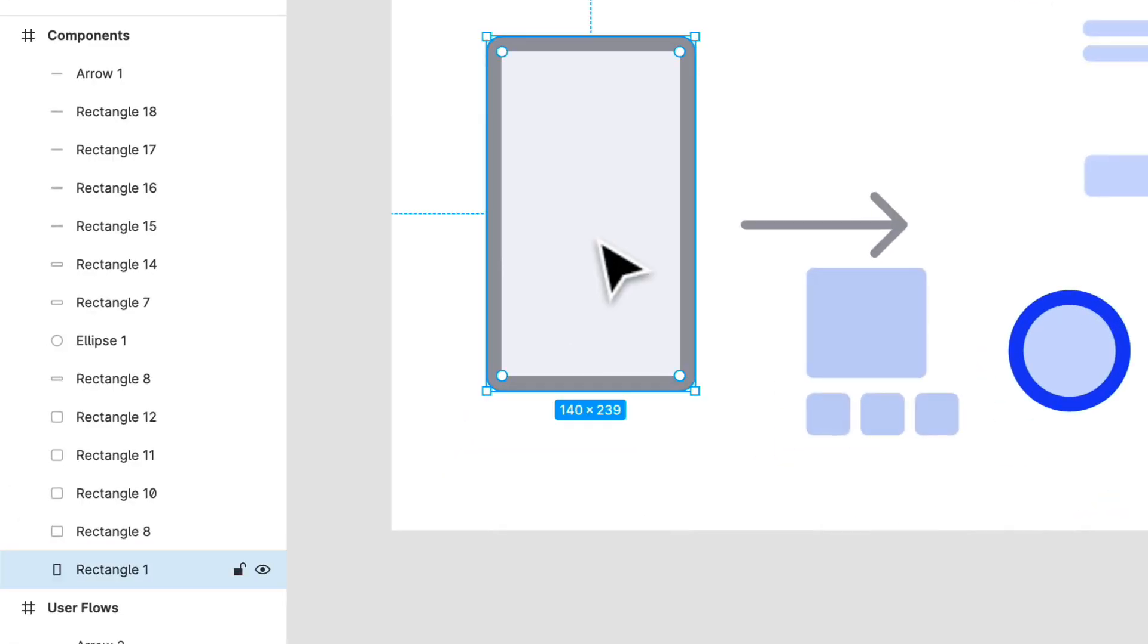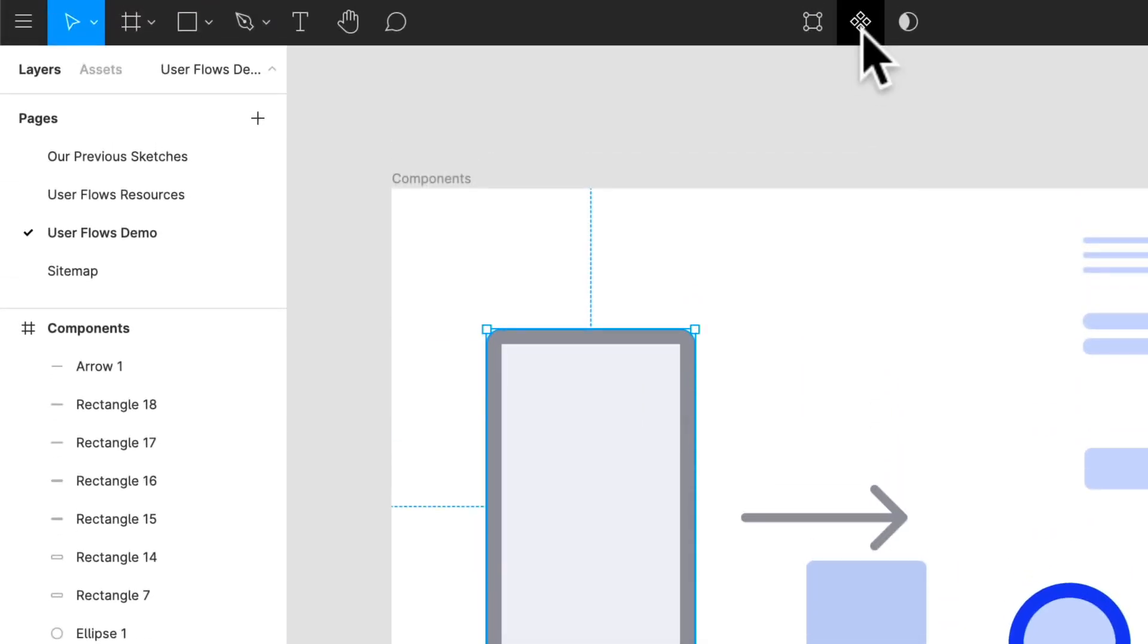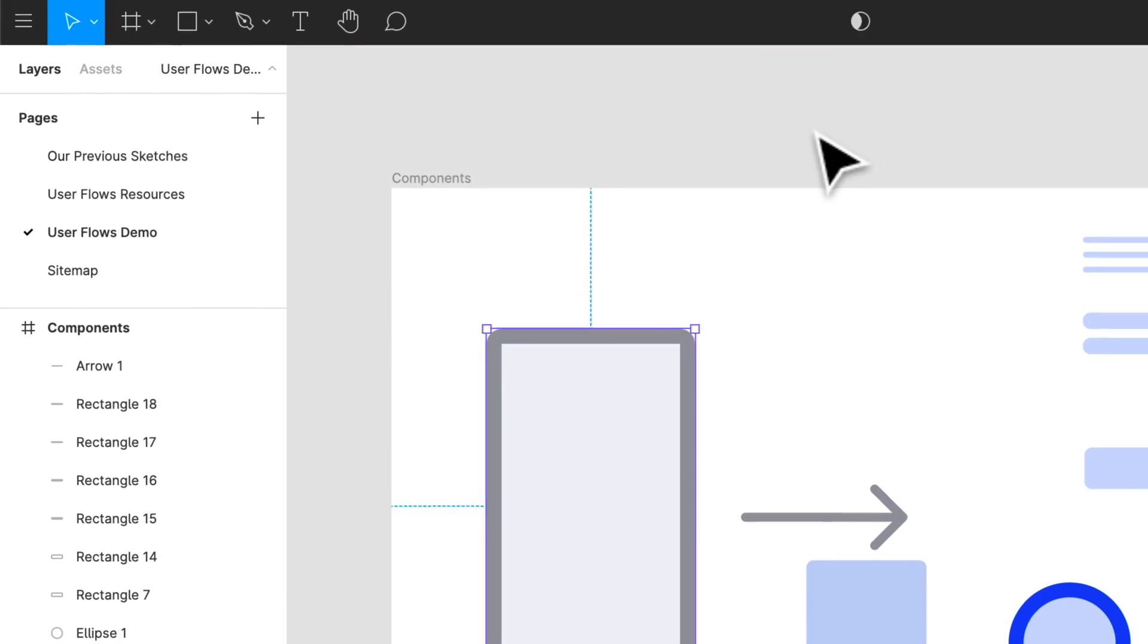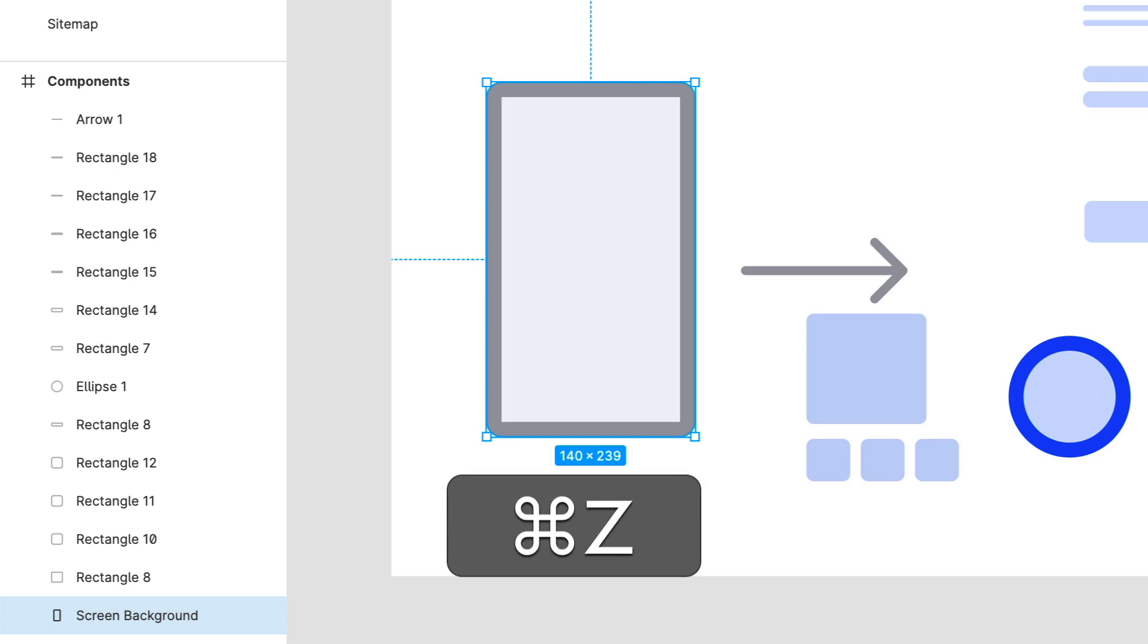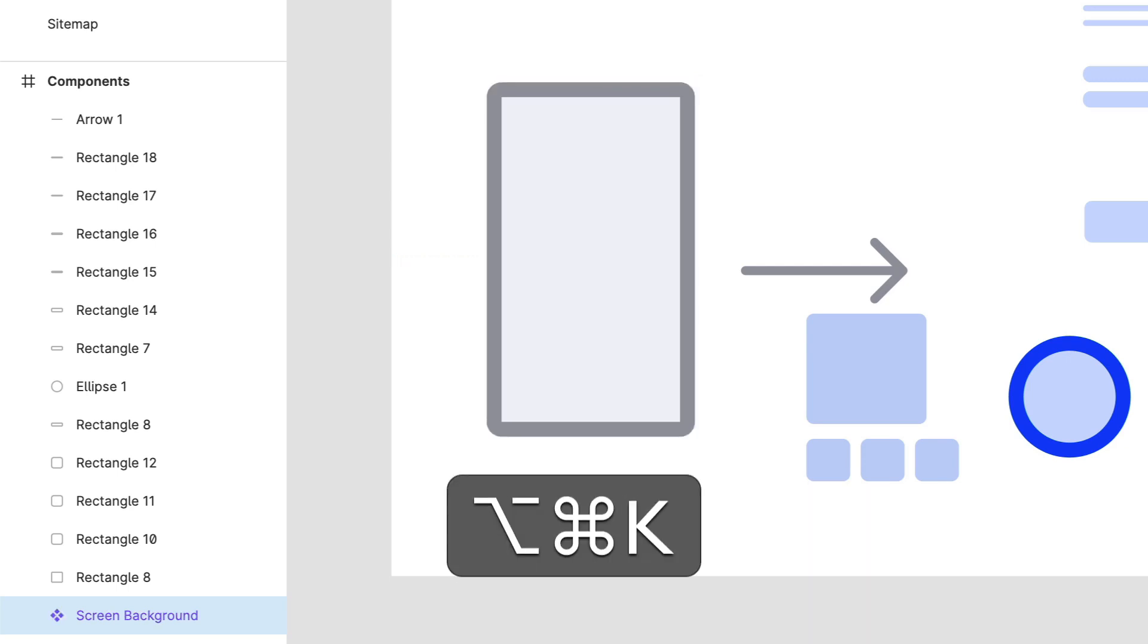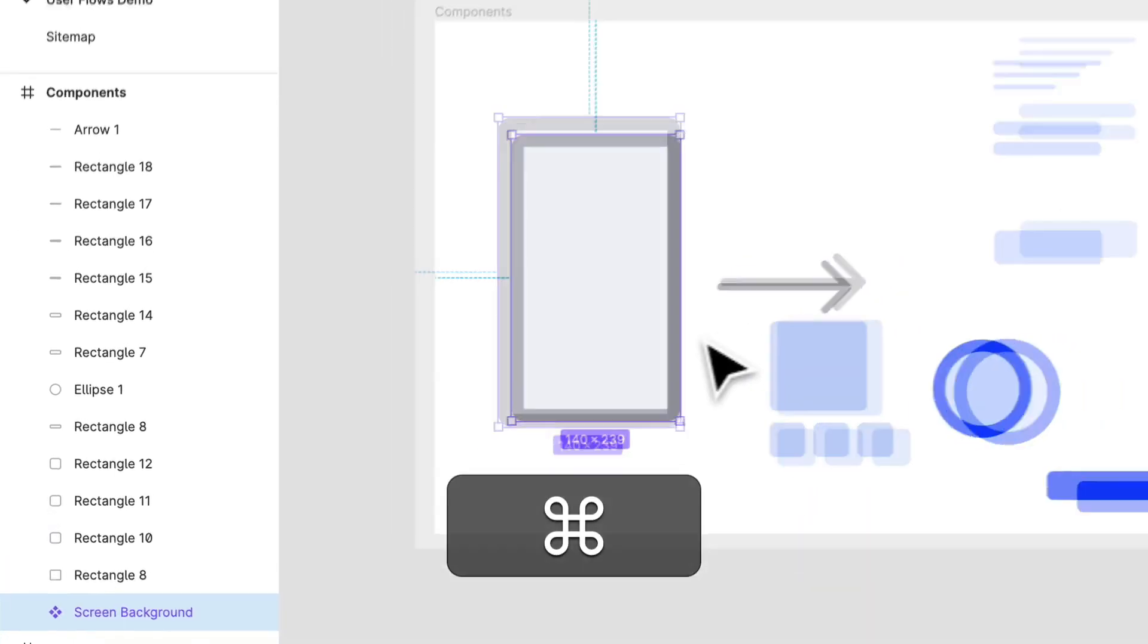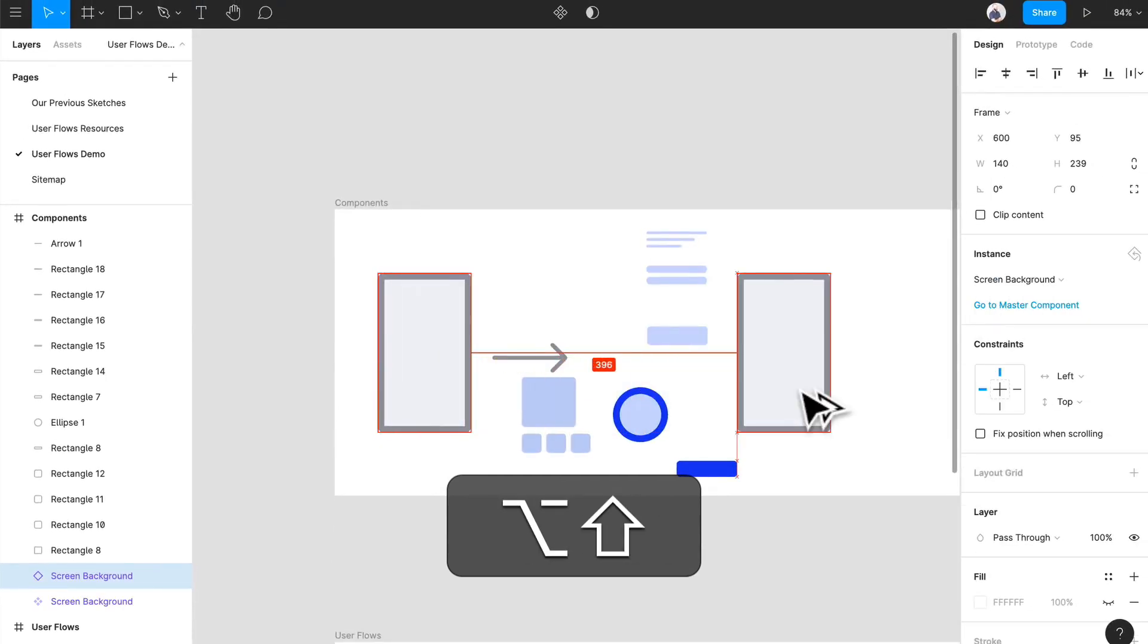Now, how to create a component. So this is going to be our screen background, and what we're going to do is right-click, or you can actually go up to here. The short form for it is Option Command K. So if we just Command Z, Option Command K creates that as a component, and what we can do here is create a new one.